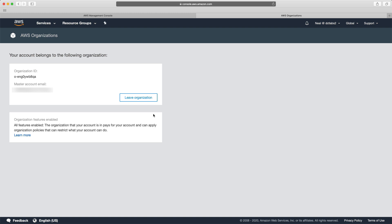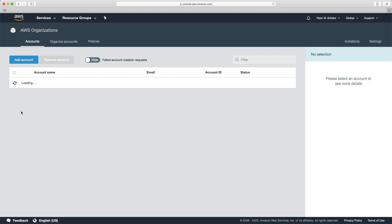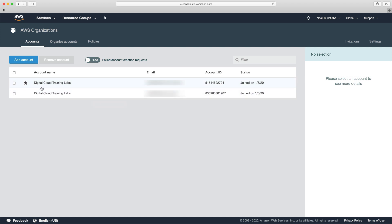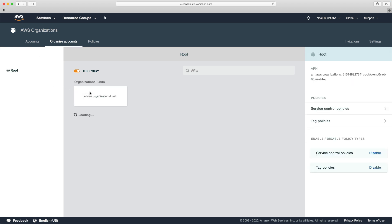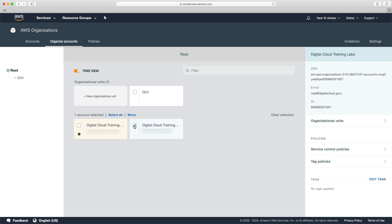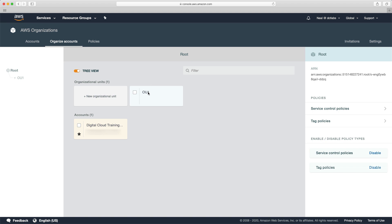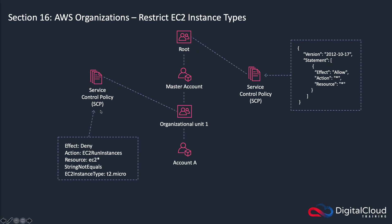Coming back, we can now see that we have two accounts. I want to set up the organization with an organizational unit that I'll put the DCT Labs 2 account into along with the service control policy. Let's go to organize accounts, click on the root, and create a new organizational unit - I'll call it OU1. Now I'm going to choose the second account and move it into OU1. Going into that OU, we can see the second account is there. Now we need to create a service control policy that denies people from launching instances other than the T2 micro.